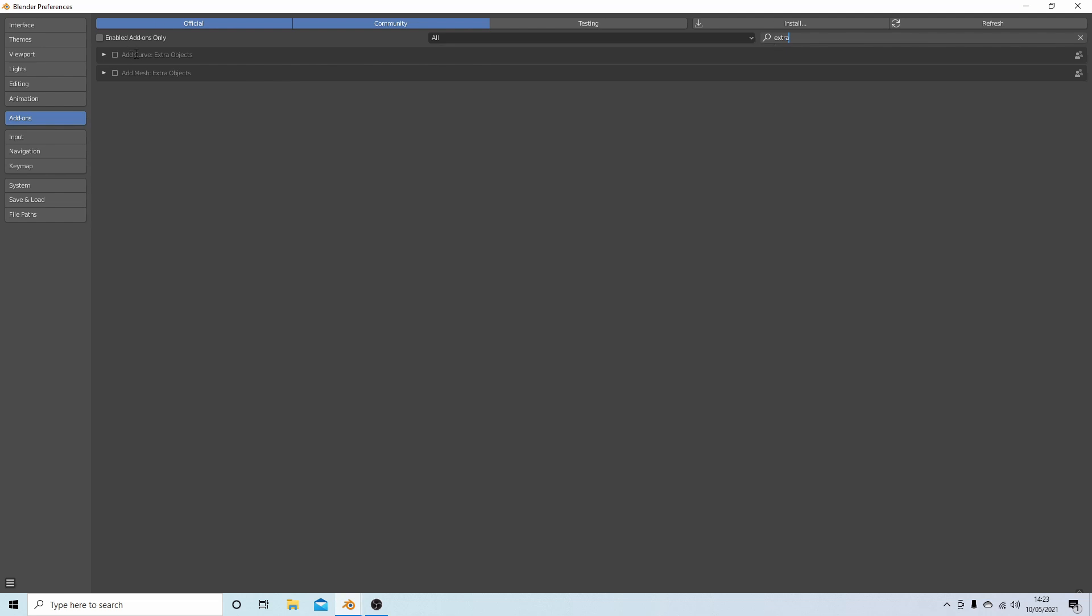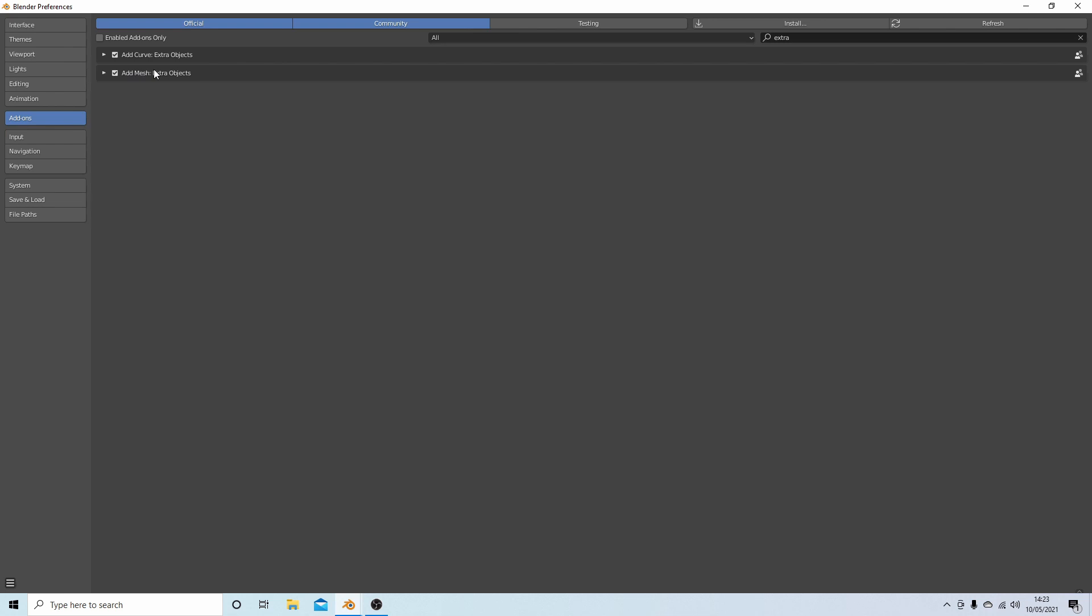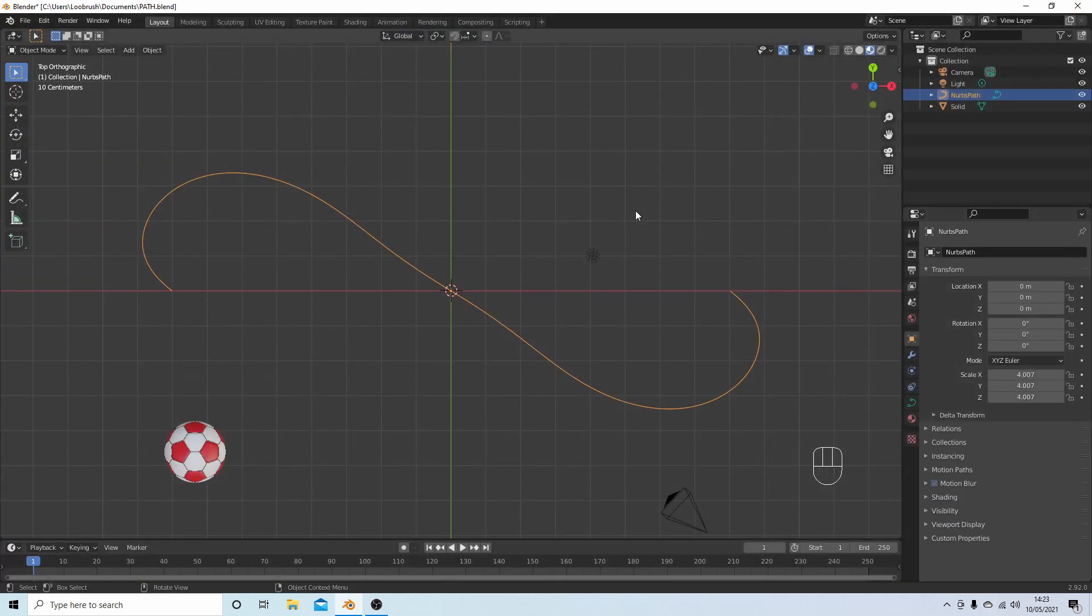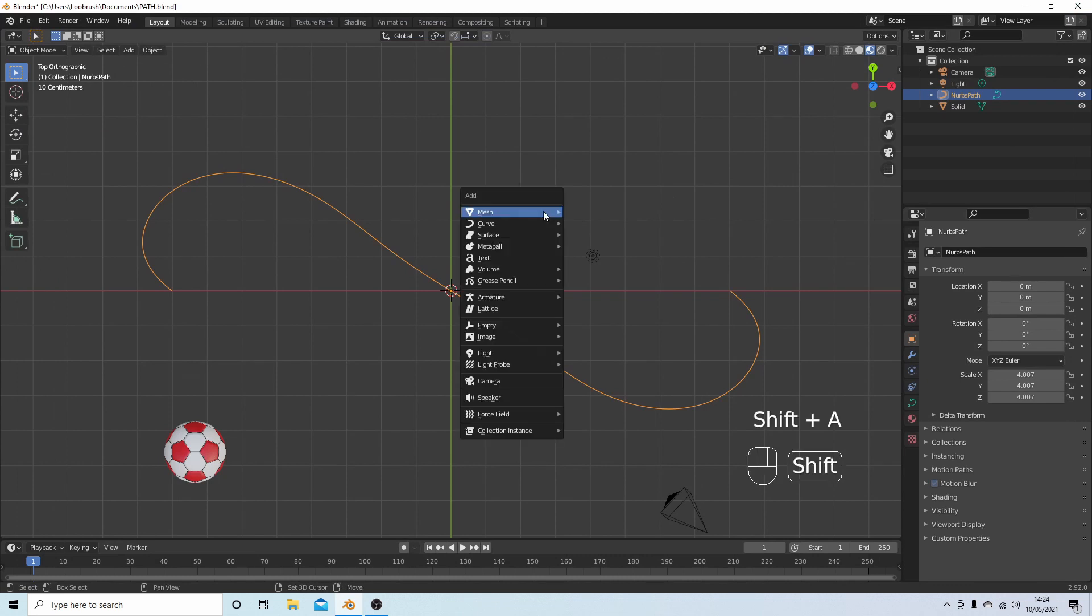What you're looking for is Add Curve Extra Objects. Place a tick in this box, and while you're there you might as well select this one as well. There's some good options in this one. Close your box down.